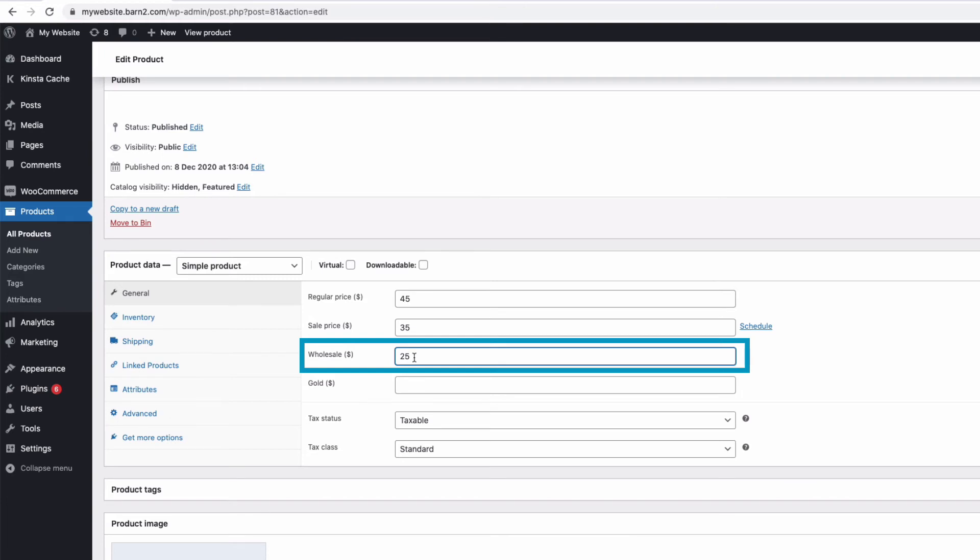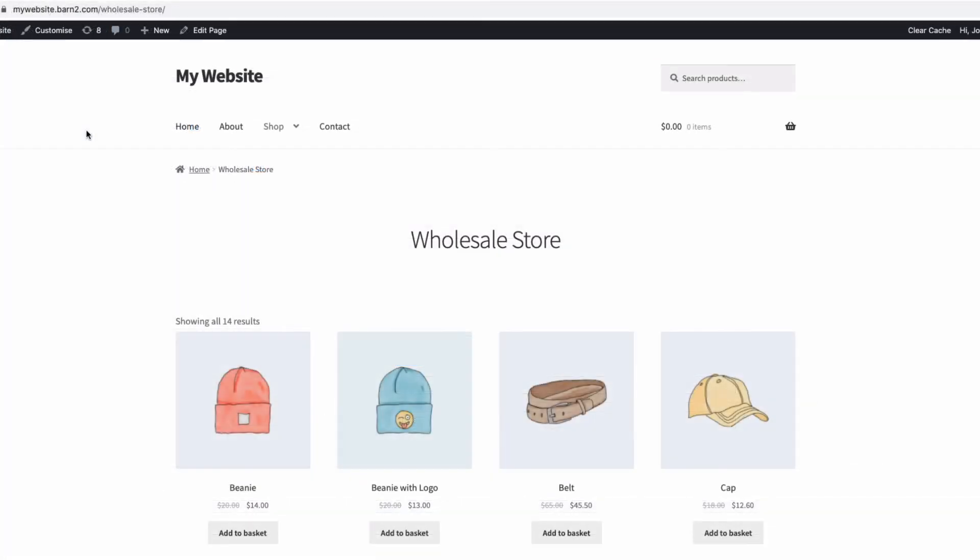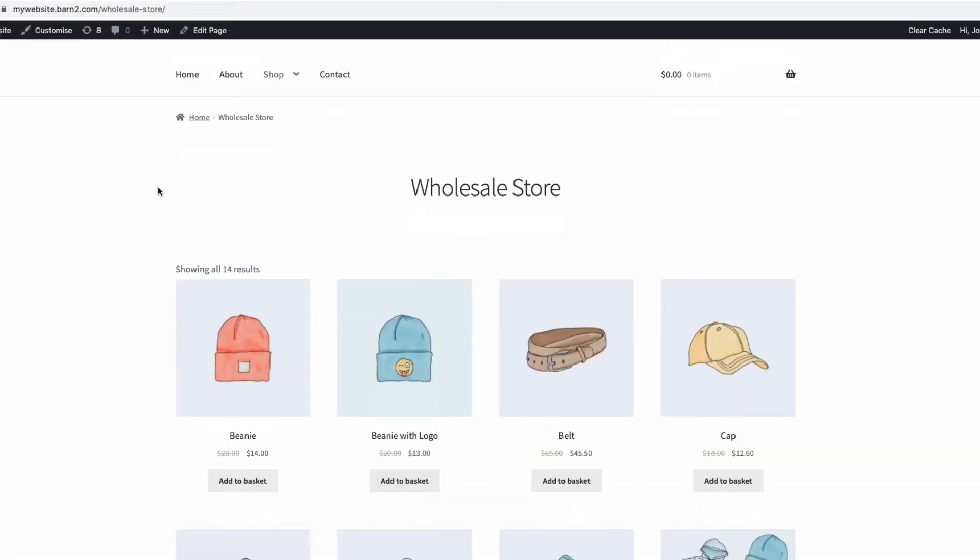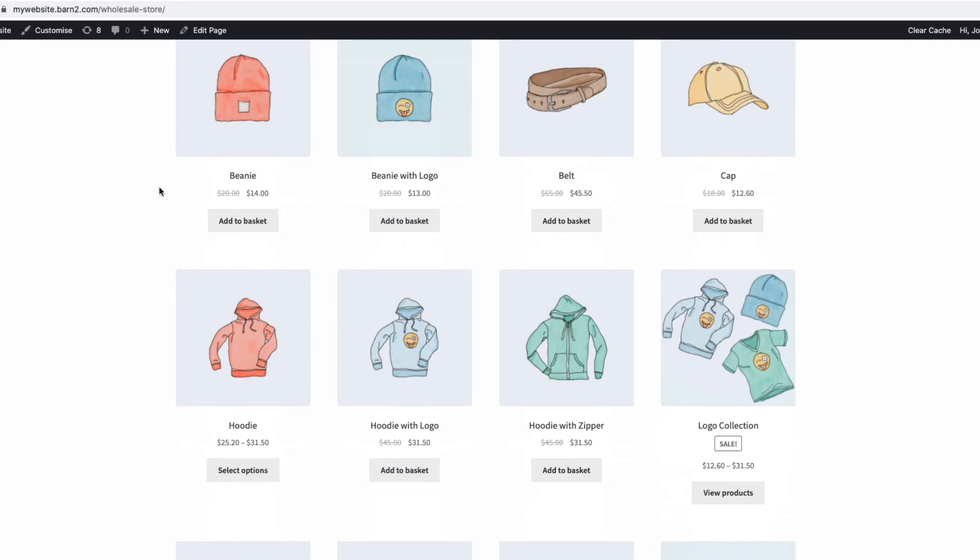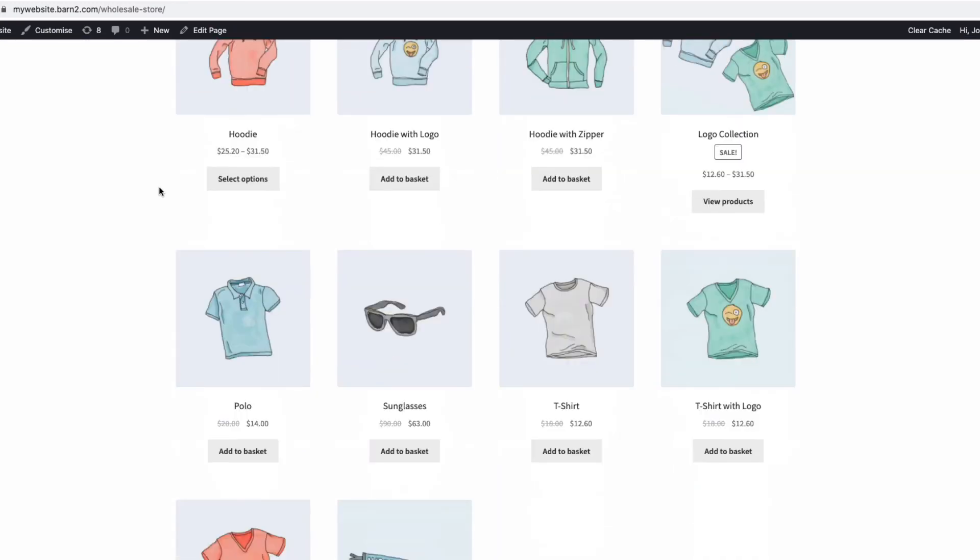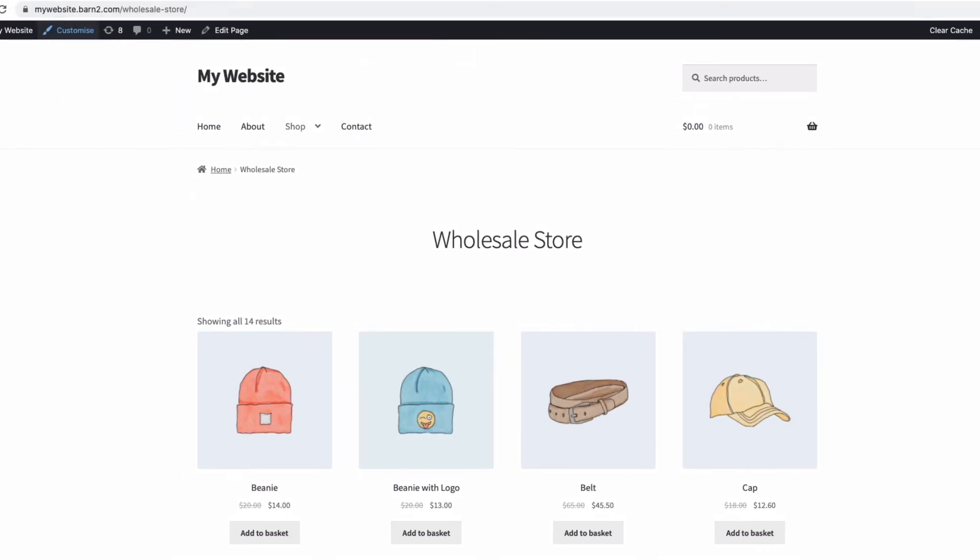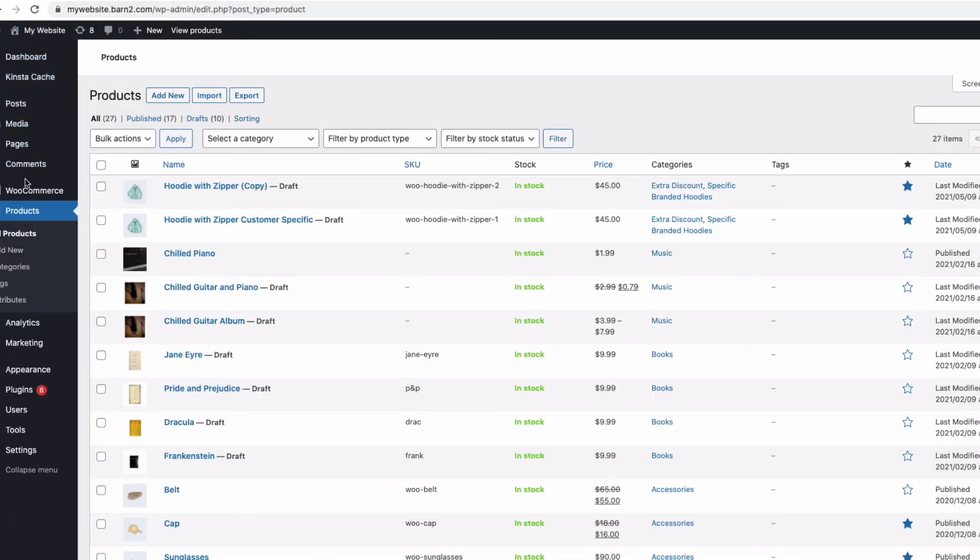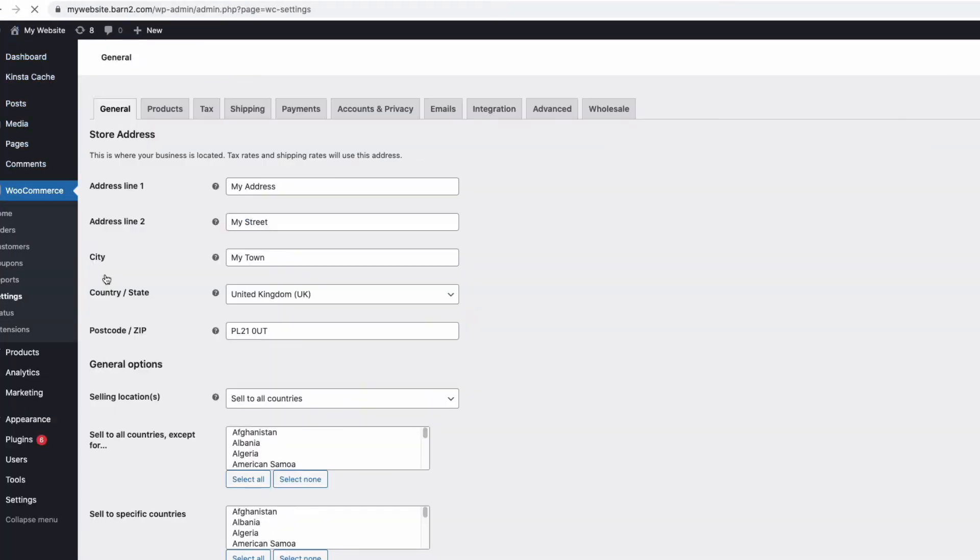Now how the wholesale store looks is governed by the other plugin we downloaded and installed called WooCommerce product table. If I take a look at my wholesale store at the moment by going to my wholesale store page, I just have my wholesale store displaying in the usual WooCommerce grid form. And I want to display it in an easy to use table order form.